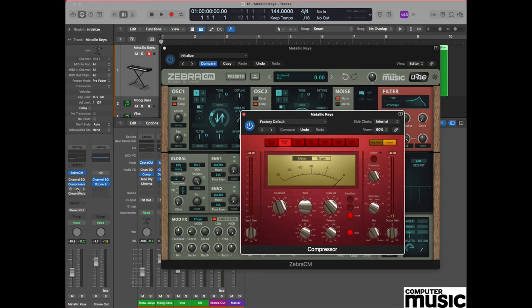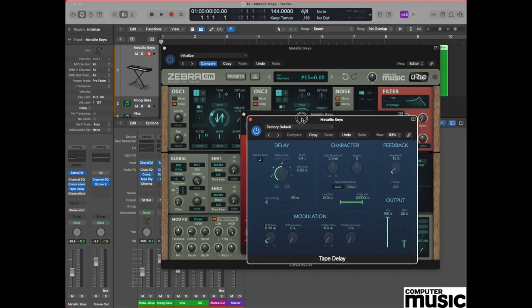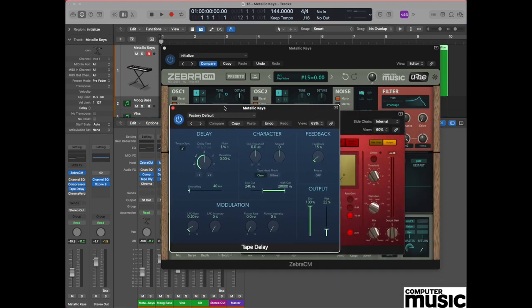And then finally, if you want to add a little bit more color, you can always add a little bit of tape delay. We've got our Logic tape delay here and every time we play a chord we'll get an effect like this.